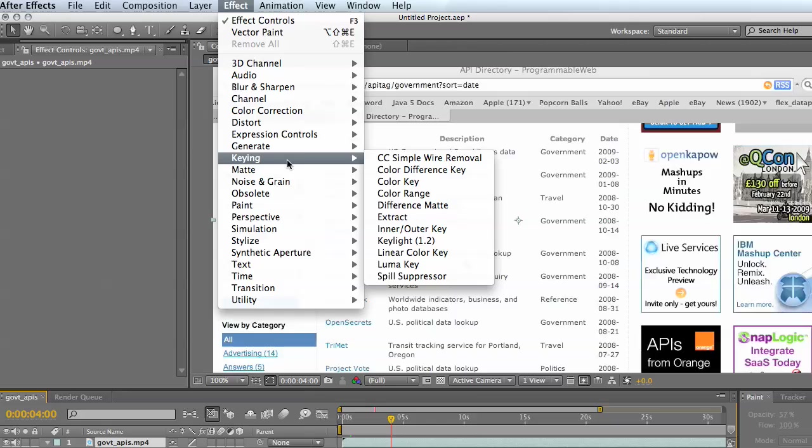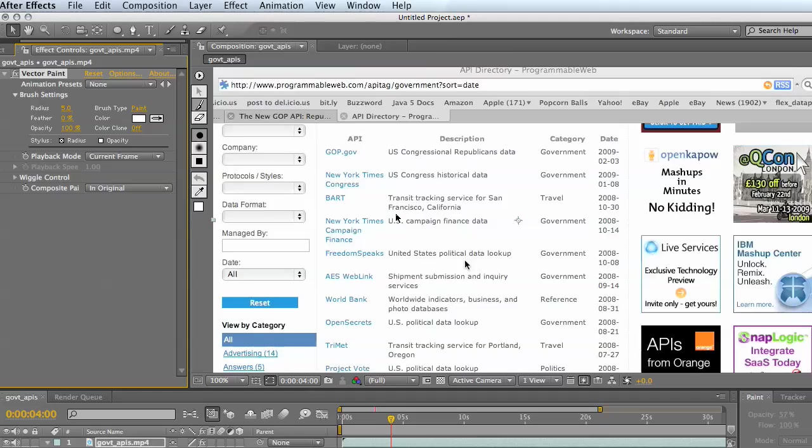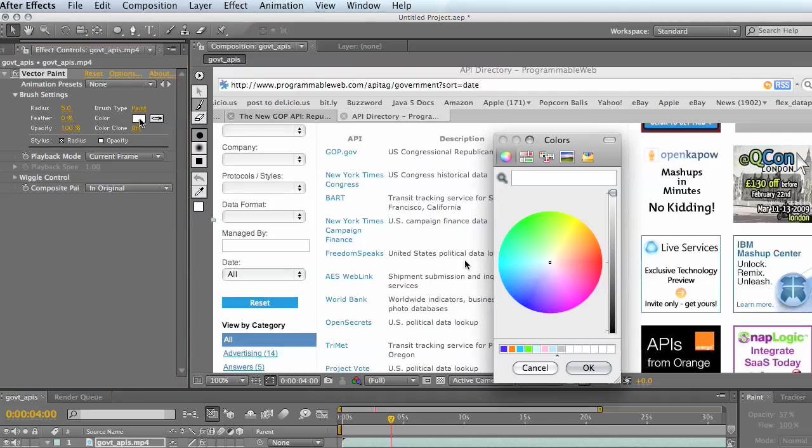We'll open up our effects panel, come down and choose the vector paint. You can see I have a variety of different brushes and the properties that I can set on those types of brushes, so I can change the color here to something a little bit more obvious like red.